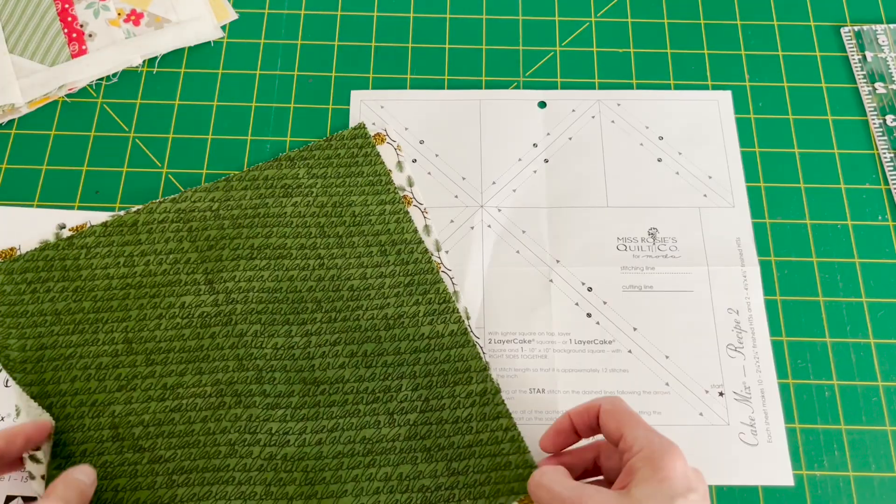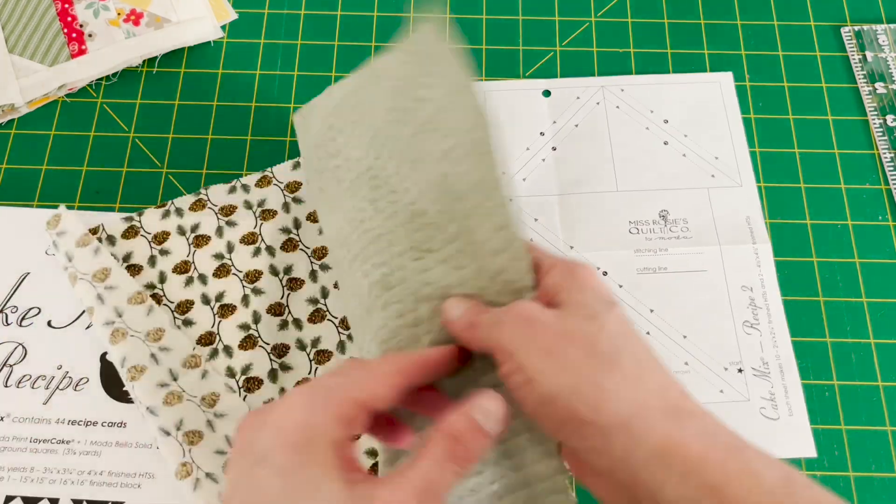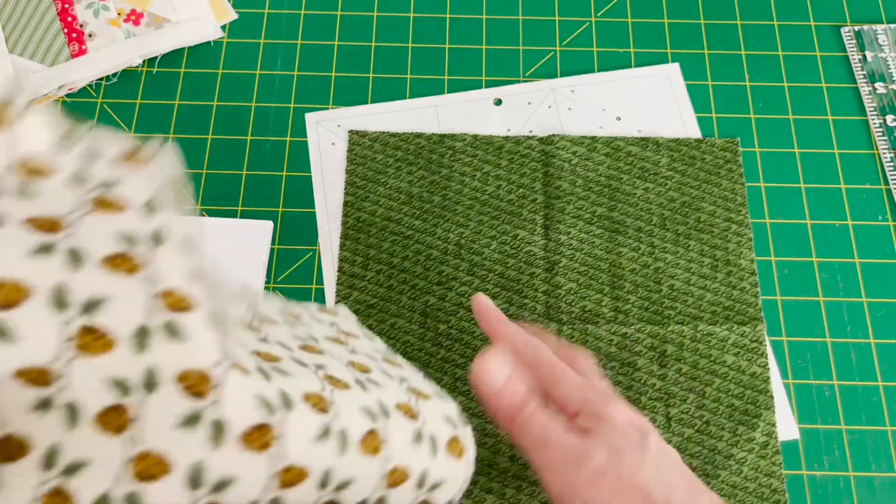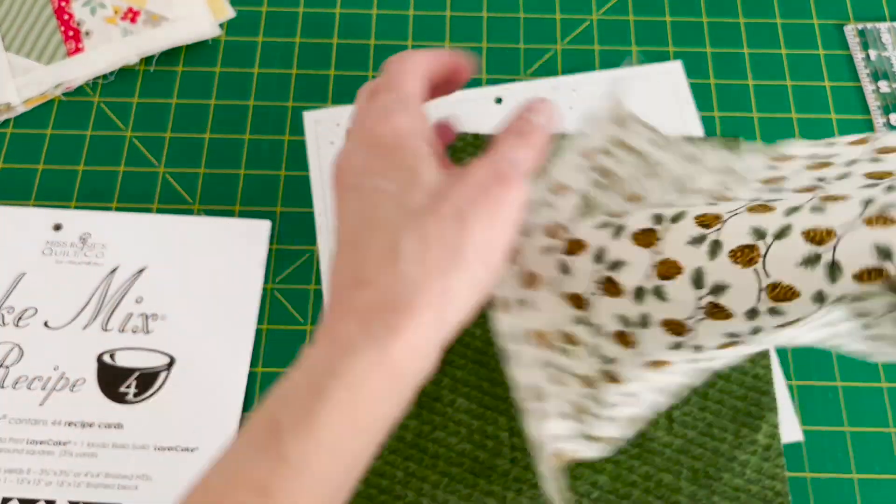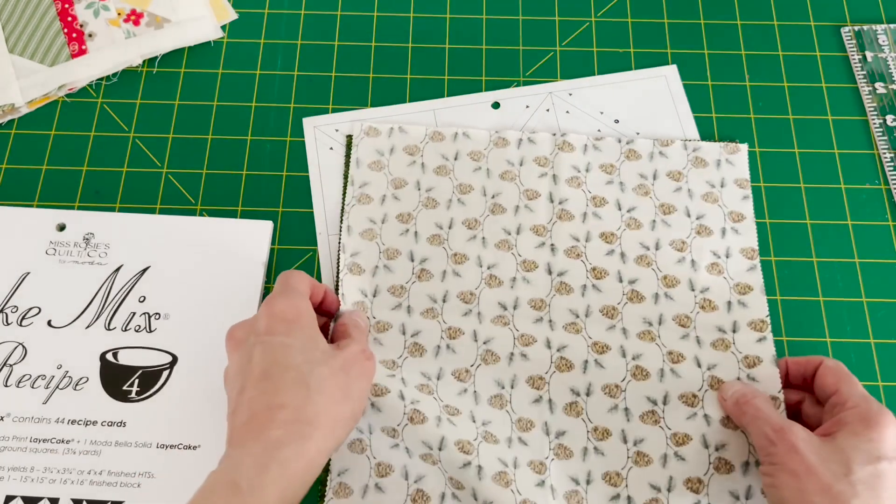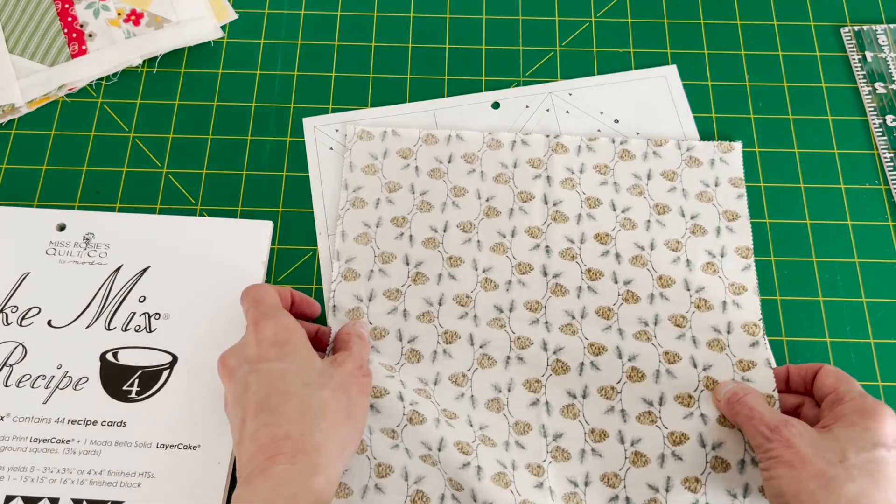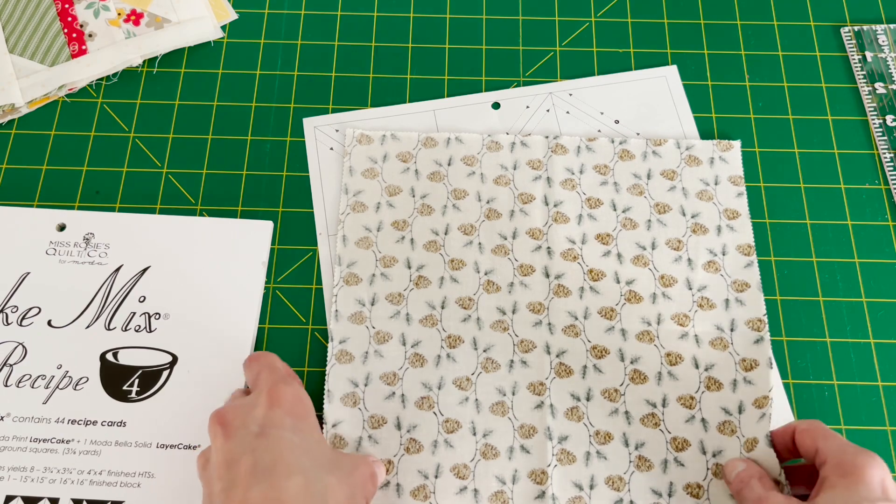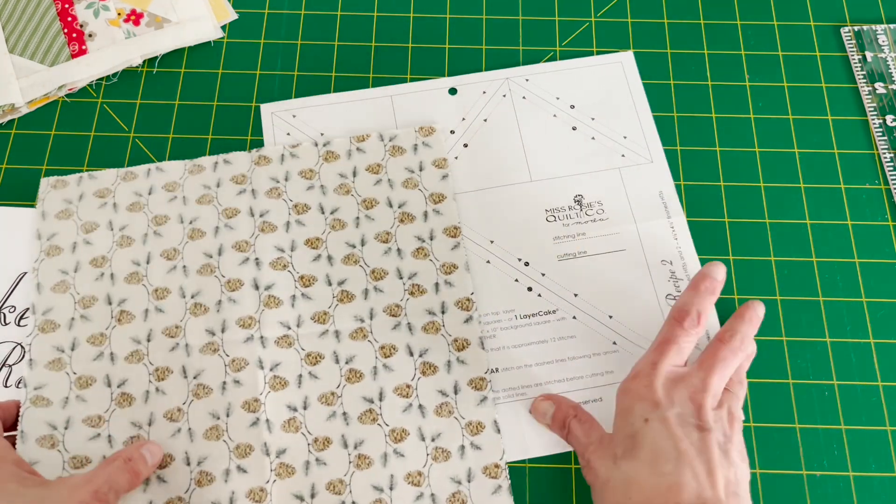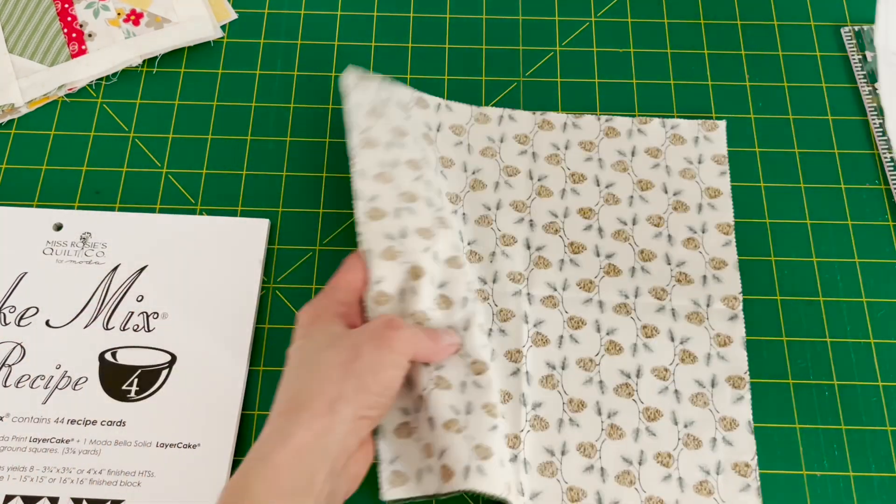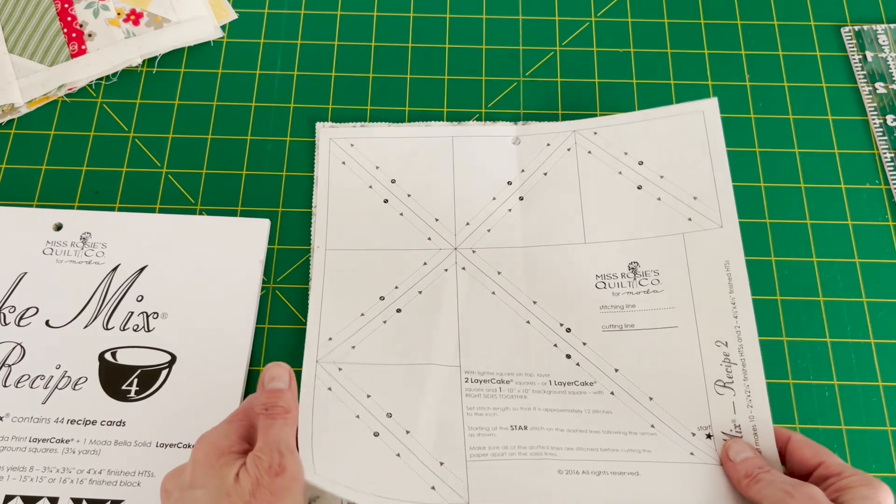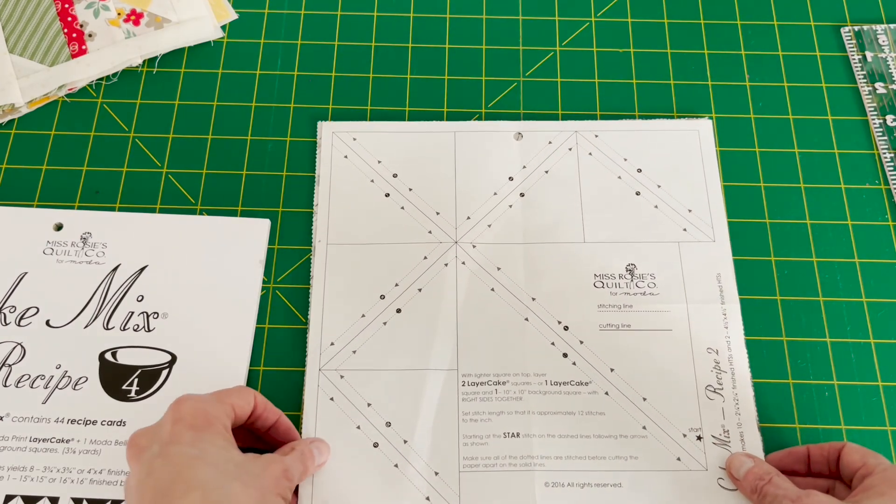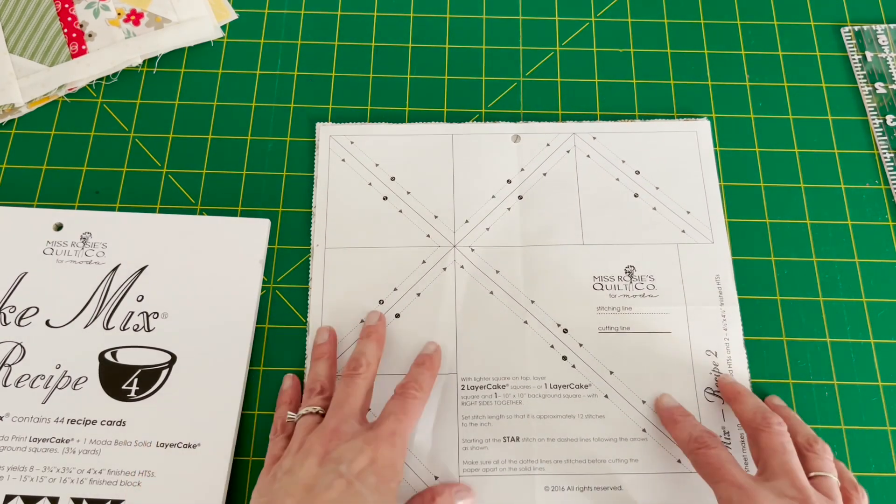You will put the lighter on top so you're gonna put right sides together, so you've got the darker underneath and then you put the light on top and line it up, and you want to pin this all in place. The paper goes on top of your fabric and you're gonna pin it all in place.